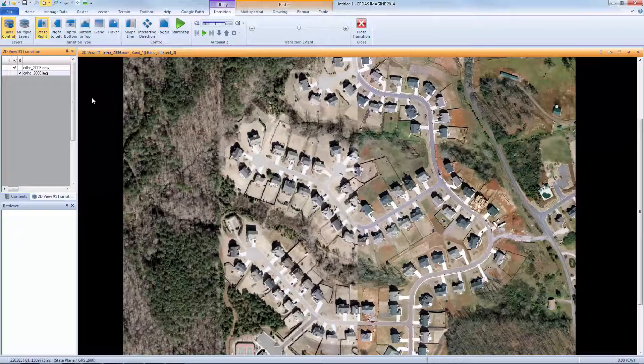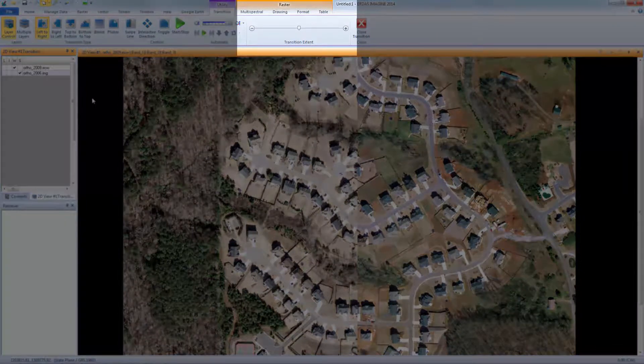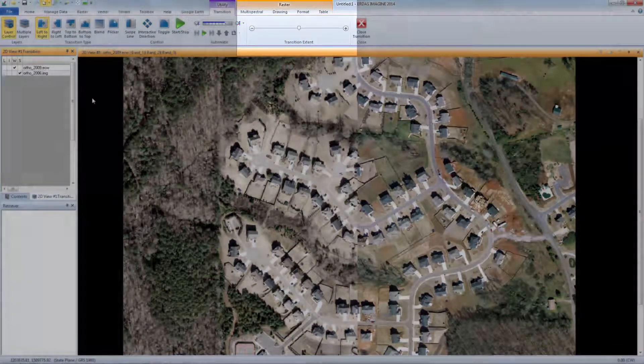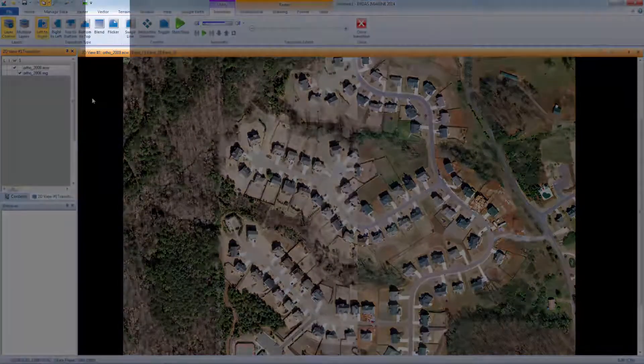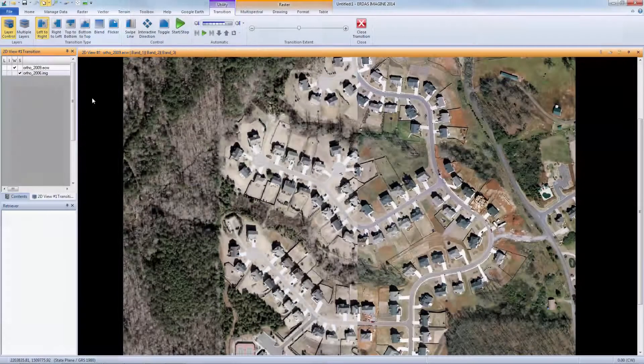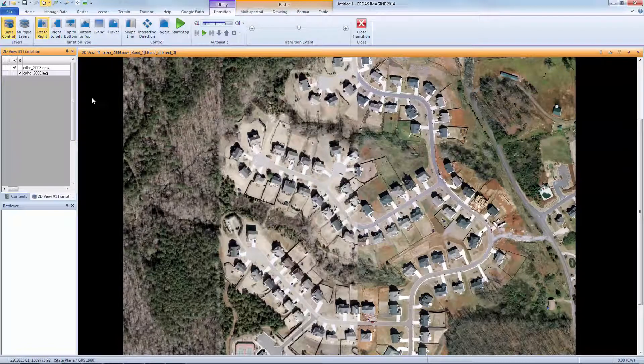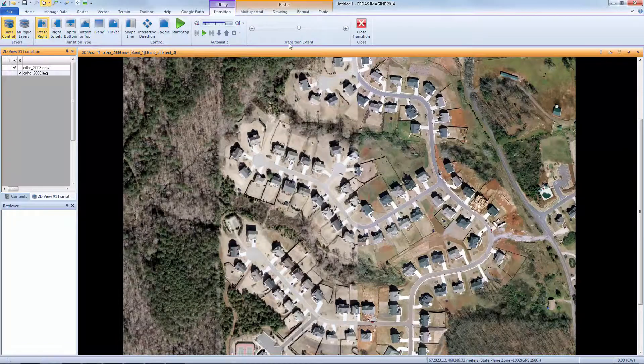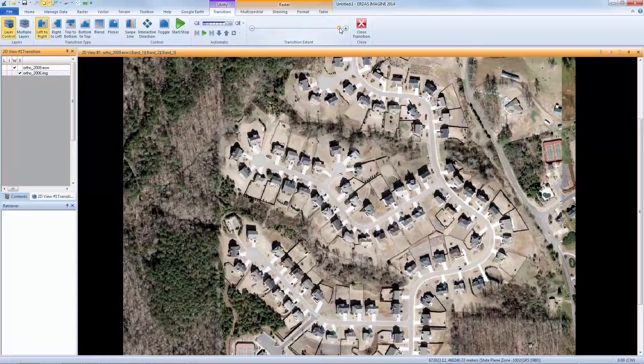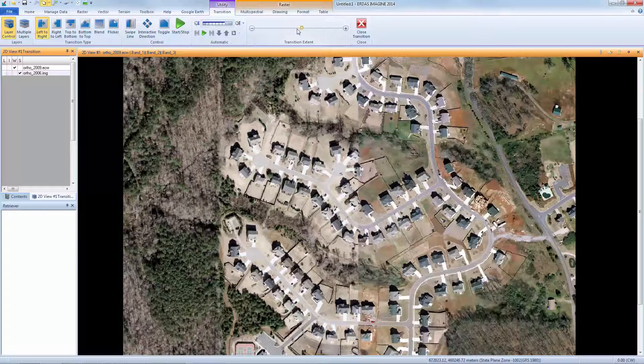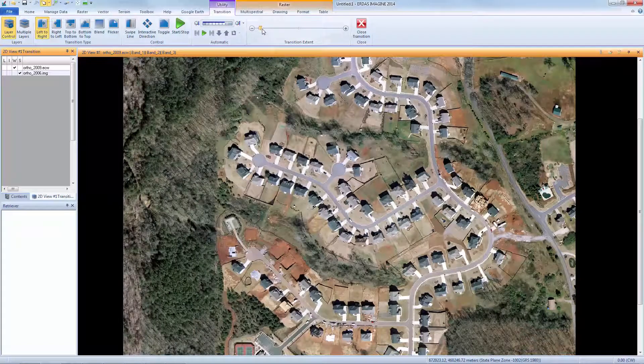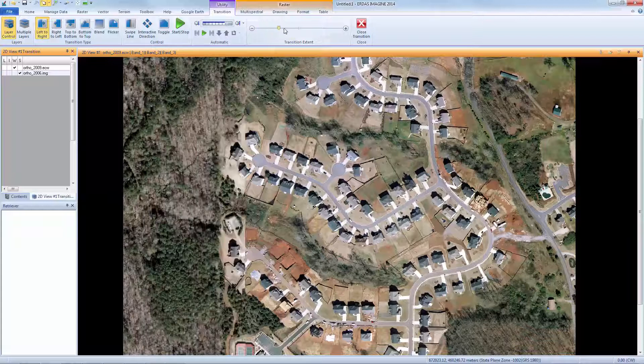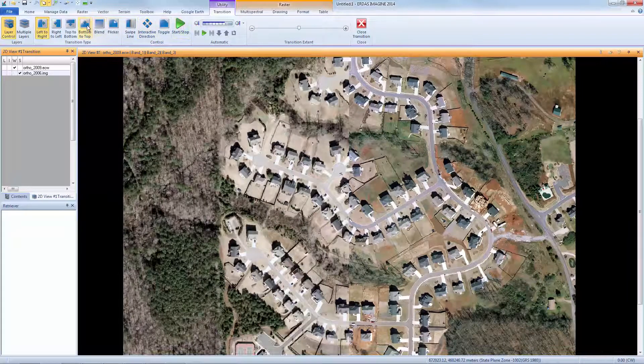I can easily swipe the two images by using the slider bar above Transition Extent. You'll notice that Blend and Flicker are also options within the Transition tab. Either can be activated by clicking the respective buttons on the Transition Type group. As I move the slider to the right, the top image is slowly pulled to reveal its full extent. When I slide to the left, the top image is pulled back, revealing the image underneath it. The current settings pull the image from left to right.